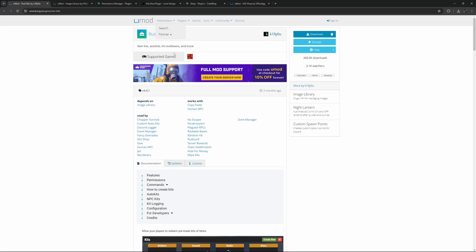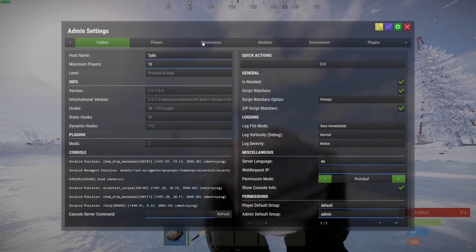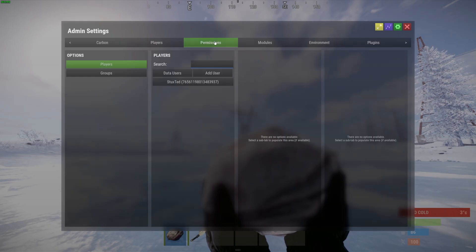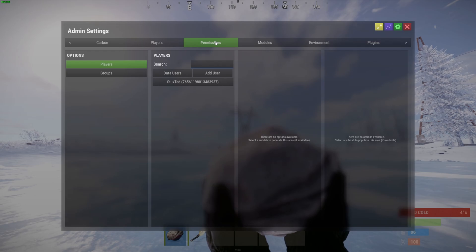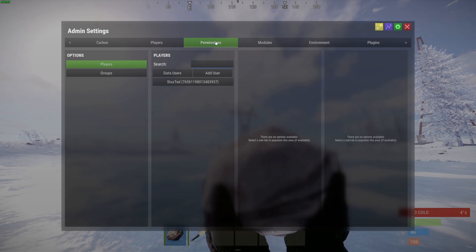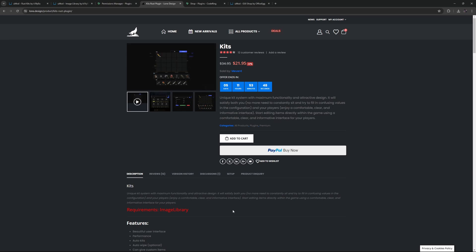We will also use the permissions manager by Steen Amaru from Codefling. I am using Carbon on my server, but to keep everything universal between UMOD and Carbon I will be using the permissions manager plugin. There are also paid kits plugins with even more features if that is something you need.